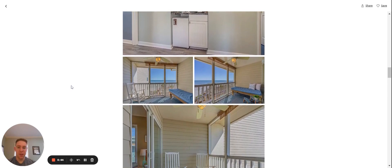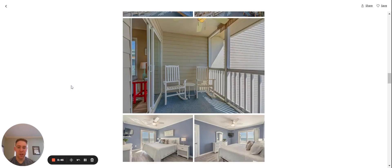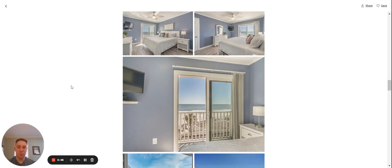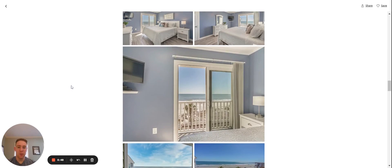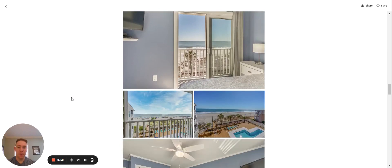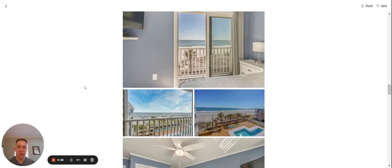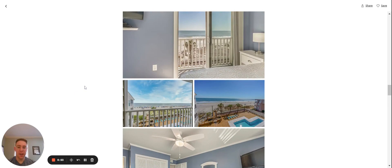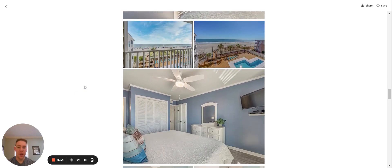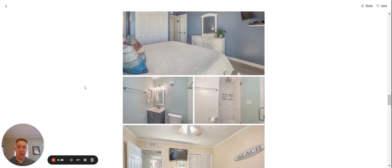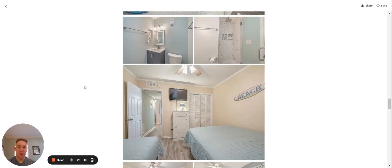As you can see, nice screened-in porch that directly overlooks the pool and the ocean. Master bedroom has a direct oceanfront balcony to stand on. It's a cool area, Myrtle Beach, very popular.